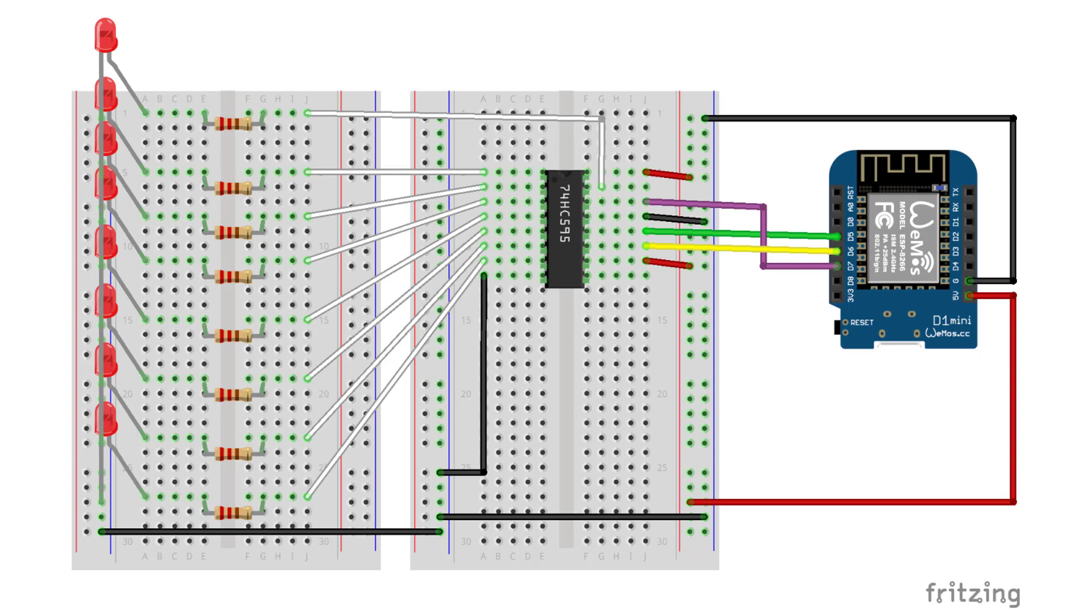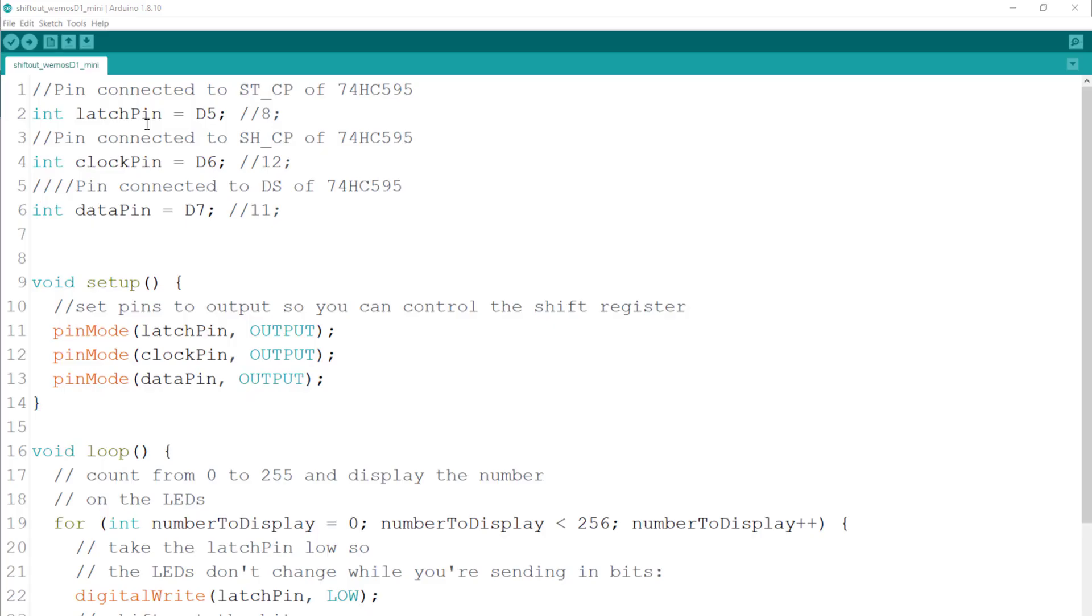After all this hard work of wiring, let's skip into the code and see how this magic works. We define a global variable for each of the pins so it will be easier to refer to them later in the code.